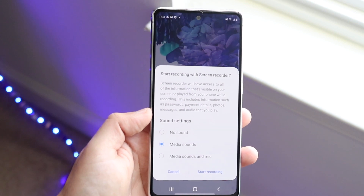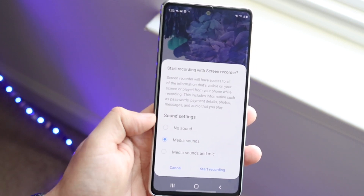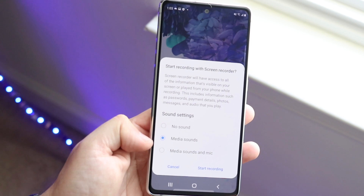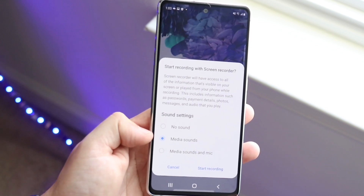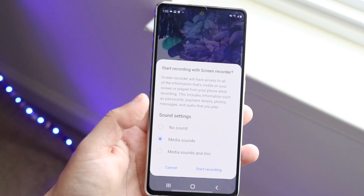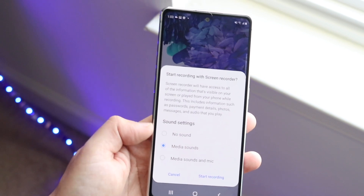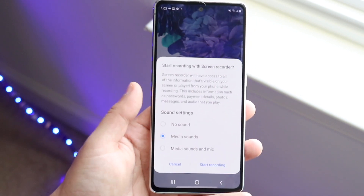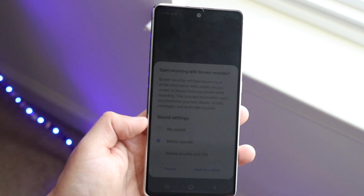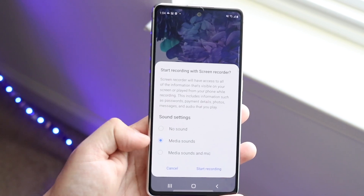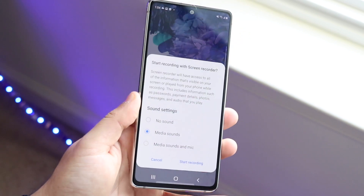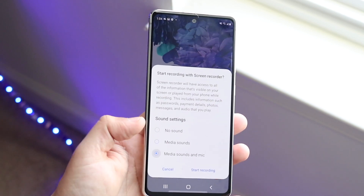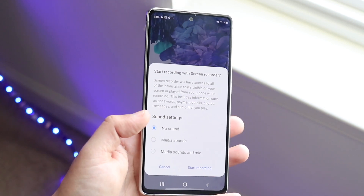This is very important. In this screen recording, do you want sound? You have three options: no sound, media sounds, or media sounds and mic. Media sounds is pretty much whatever's going on in the screen and the phone — it captures those sounds. If you just want straight video with no audio, click No Sound. If you want media sounds and mic — phone sounds and your microphone — then click that option. In this case, I don't want any sound, so I'm going to click No Sound.